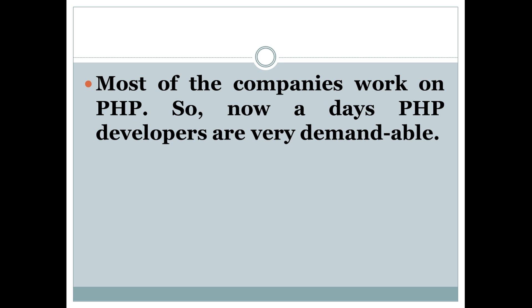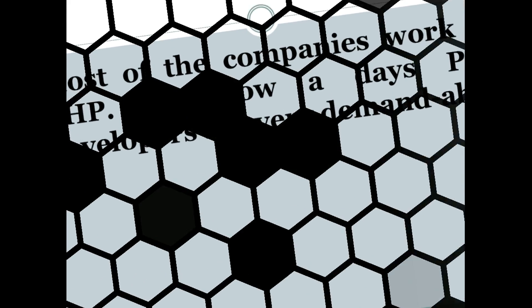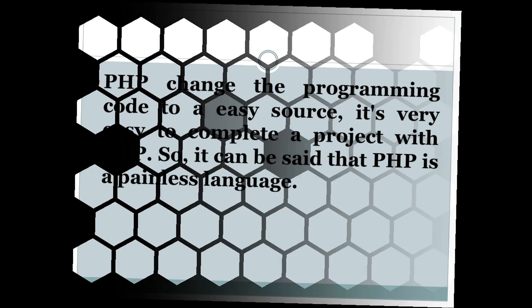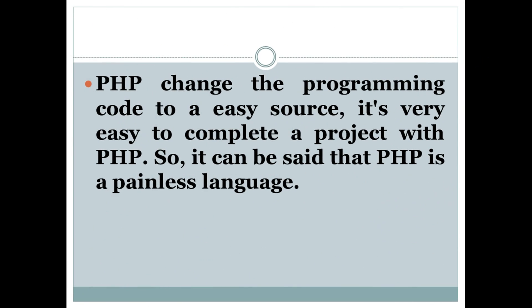Number nine: Most of the companies work on PHP, so nowadays PHP developers are very in demand. Number ten: PHP changes the programming code to an easy source. It's very easy to complete a project with PHP. So it can be said that PHP is a painless language. It's most popular in this world, and it will help to balance your career.